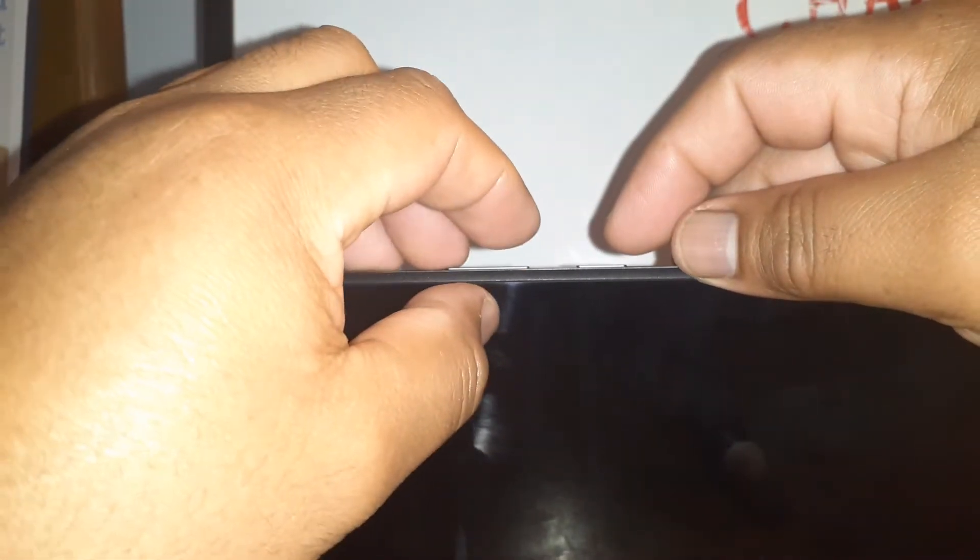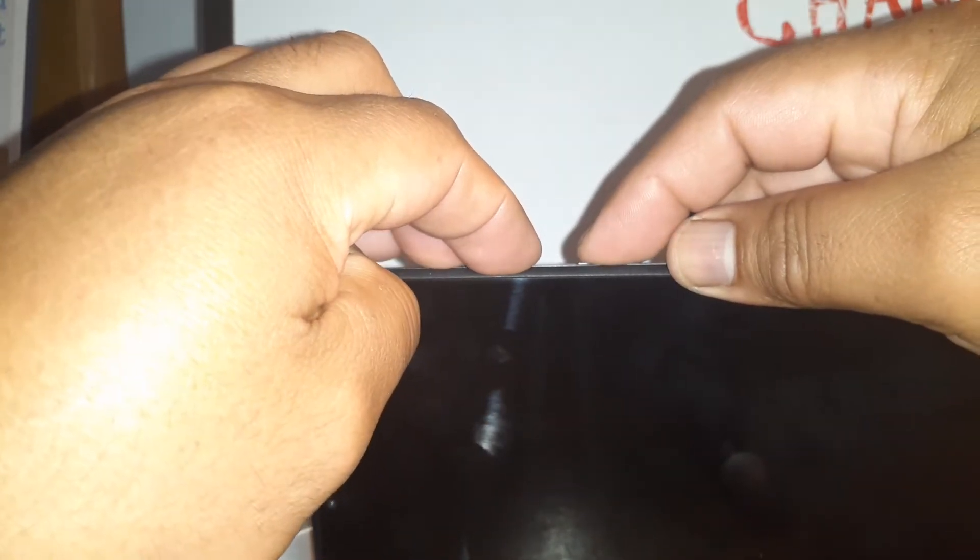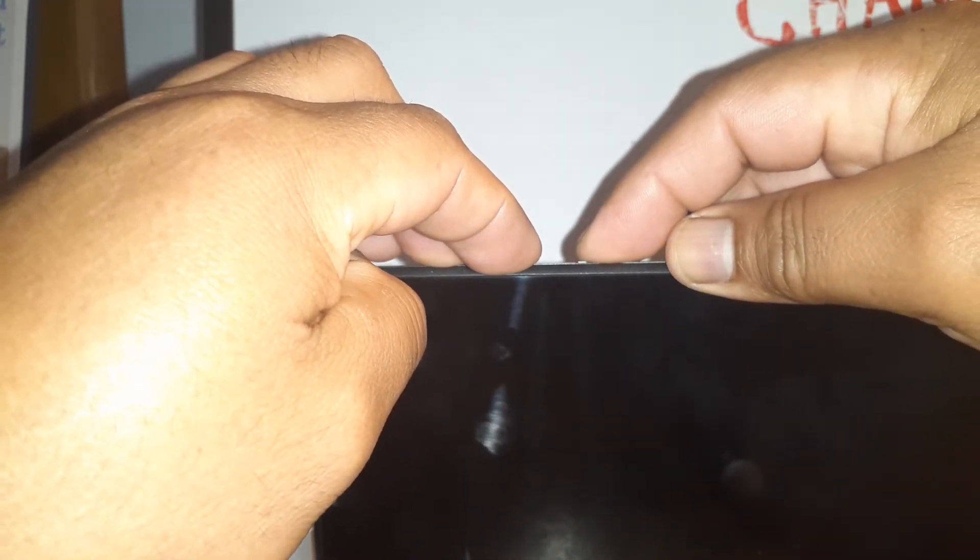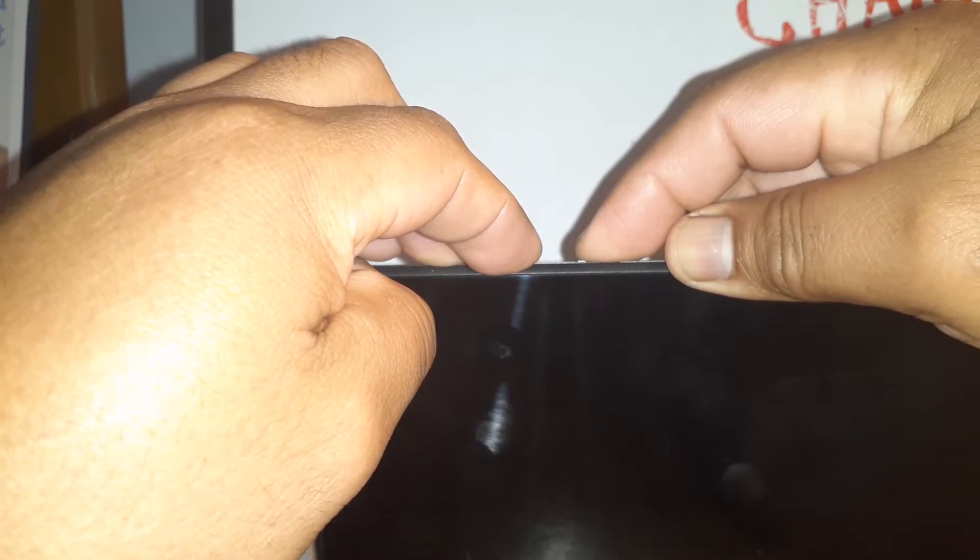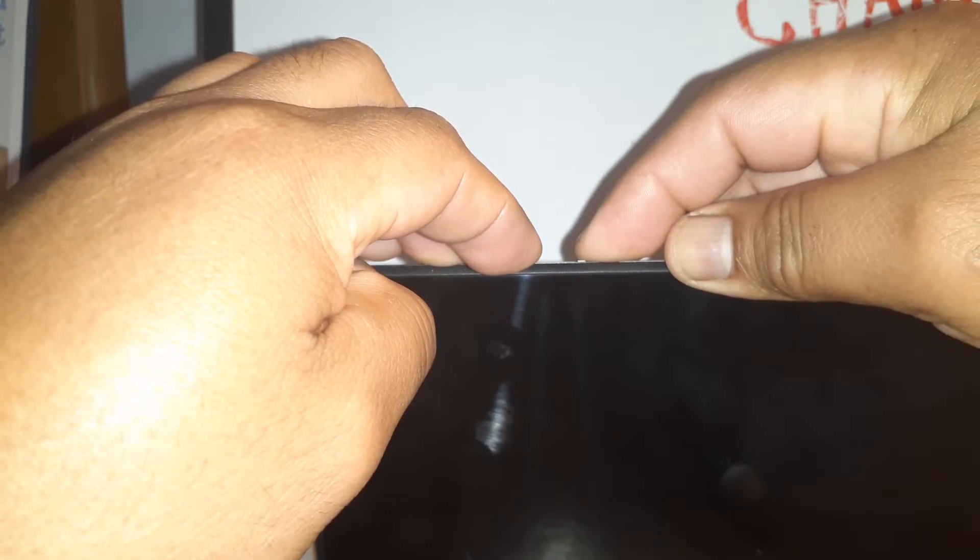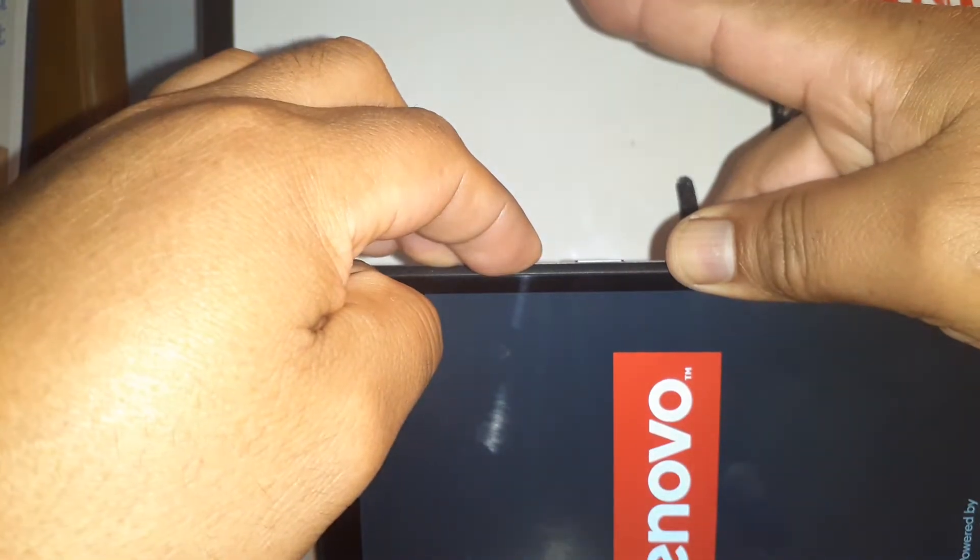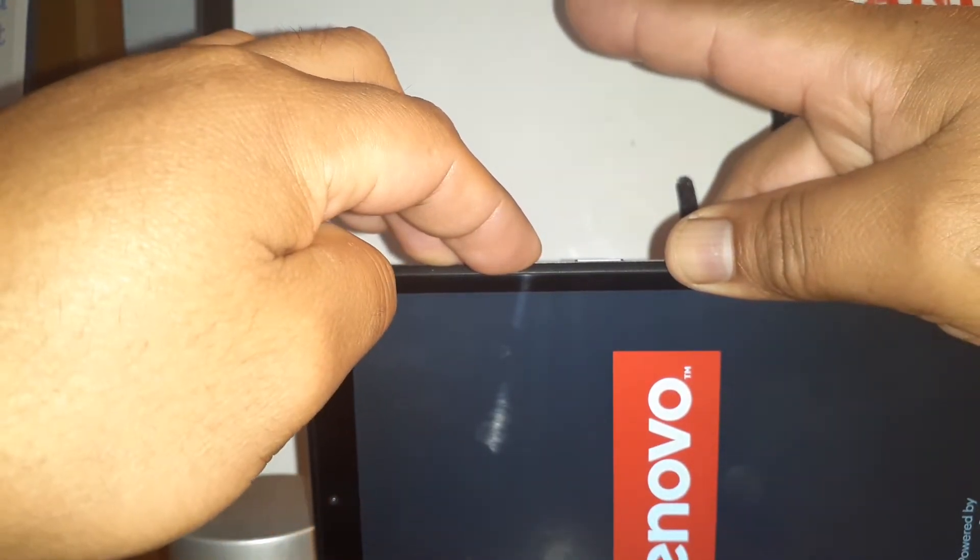Volume down, up, down, and power at the same time. At five seconds, the Lenovo icon will reappear. Release power key and continue holding volume up and down.